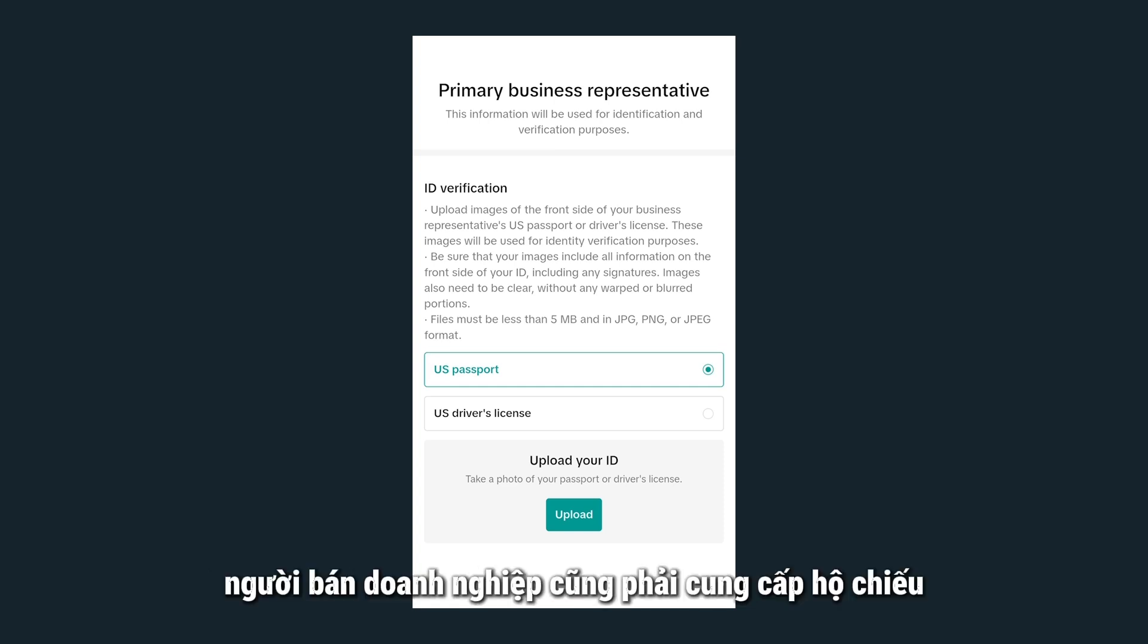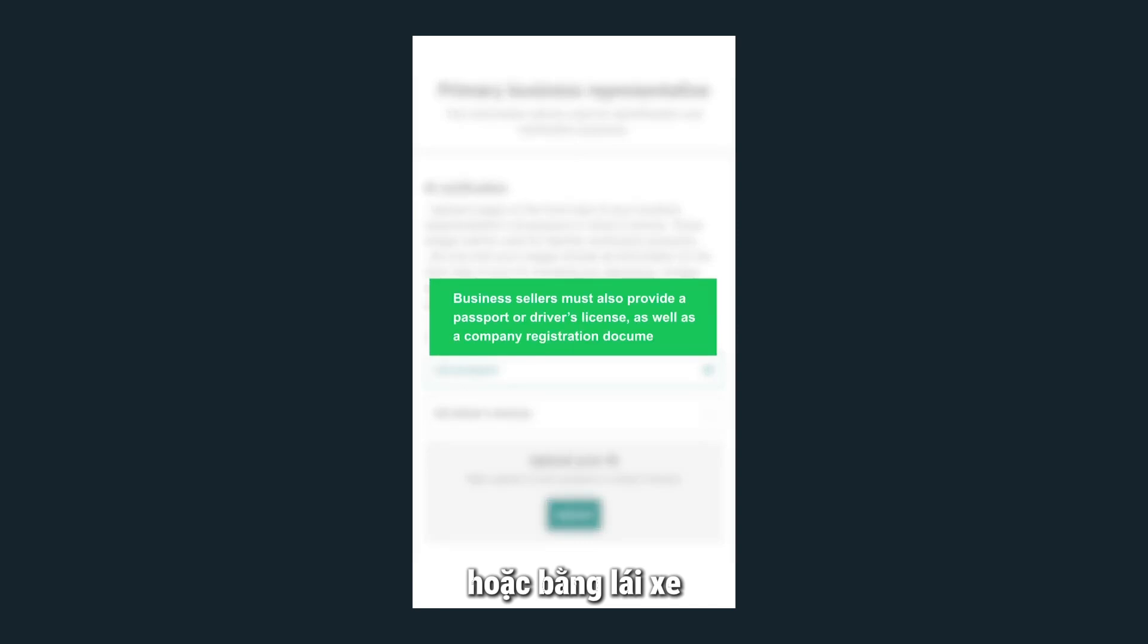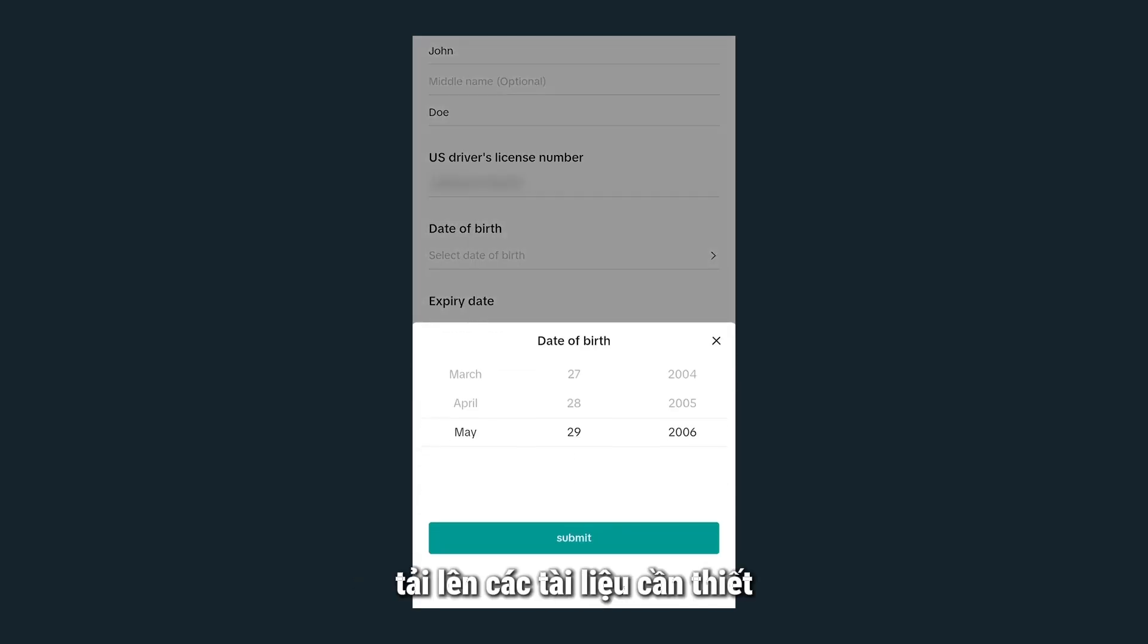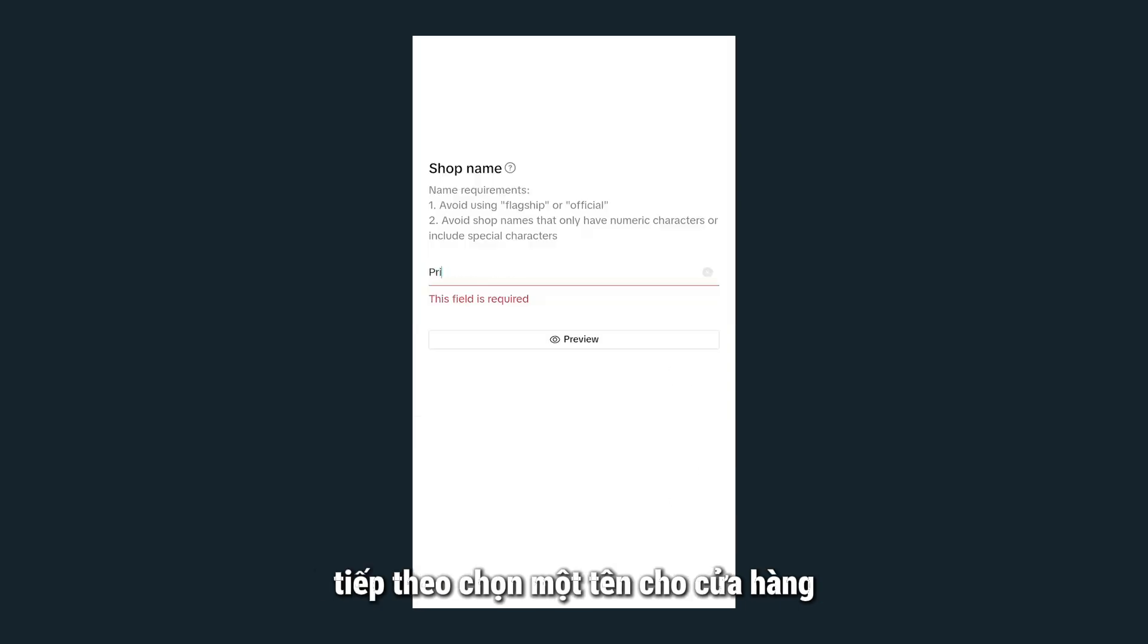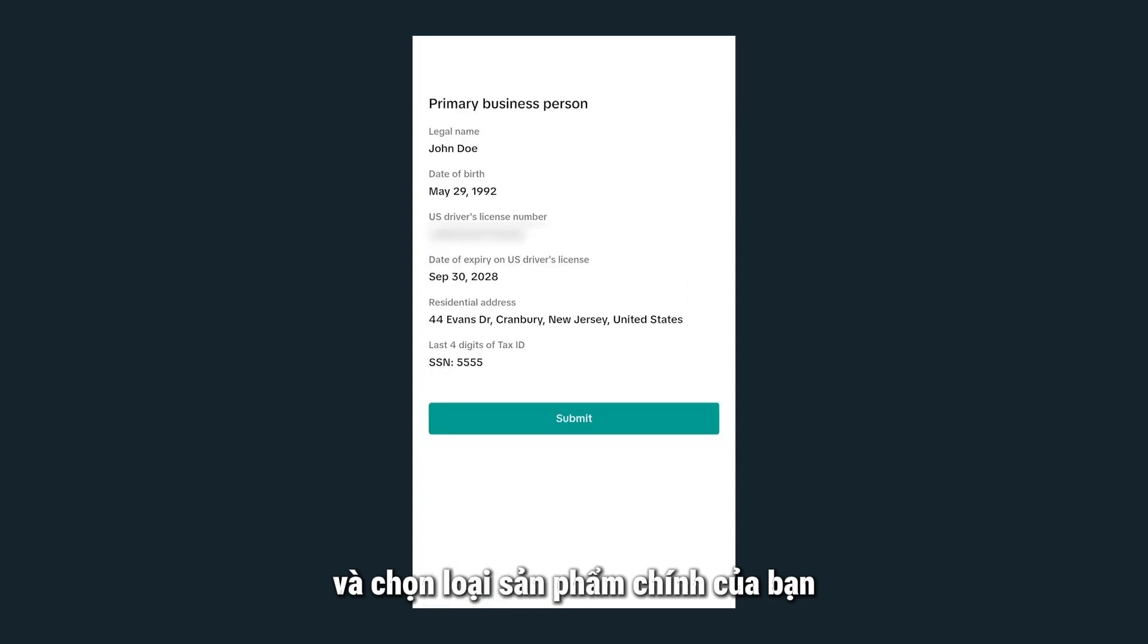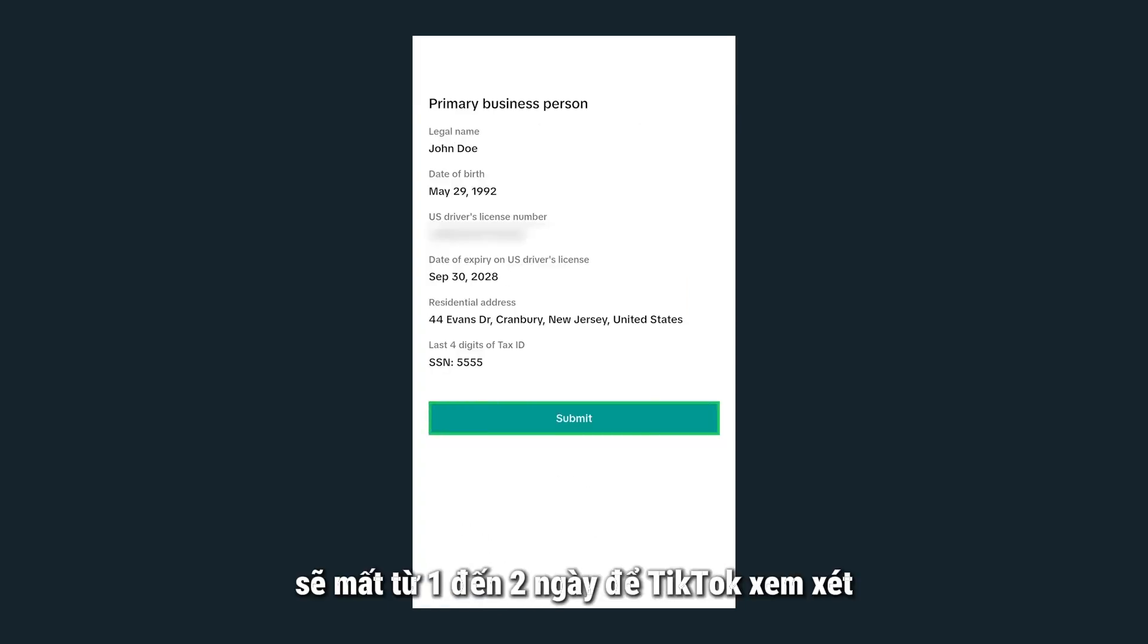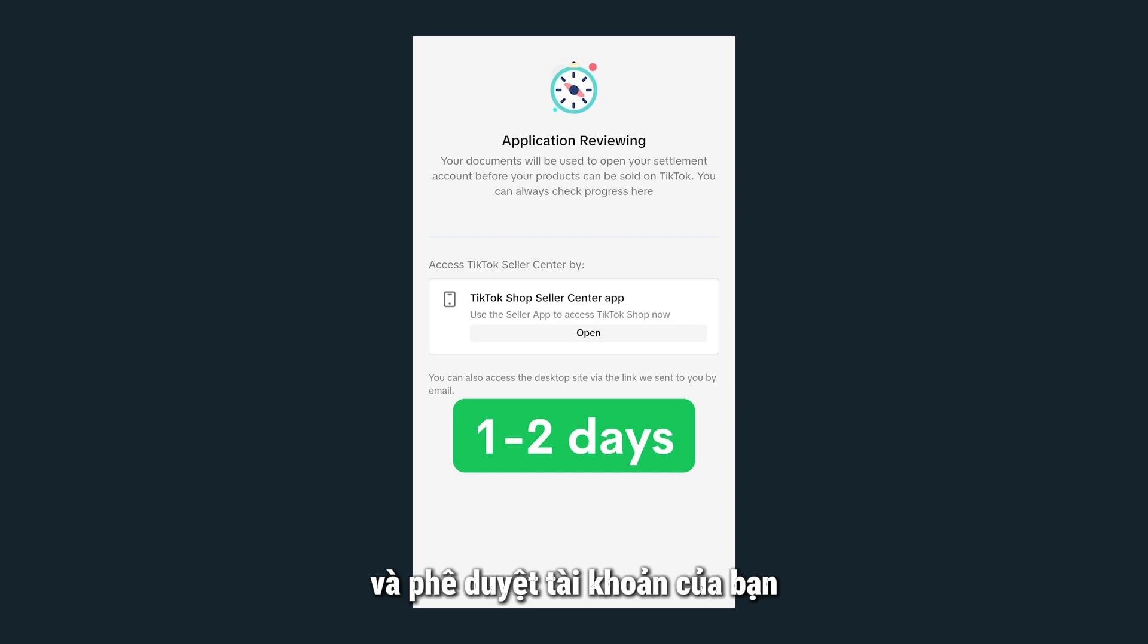Business sellers must also provide a passport or driver's license as well as a company registration document. Upload the required documents and then add in your personal information. Next, choose a unique shop name and select your primary product type. Once you're finished, it will take 1-2 days for TikTok to review and approve your account.